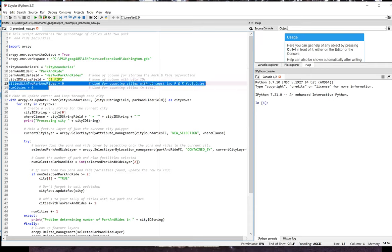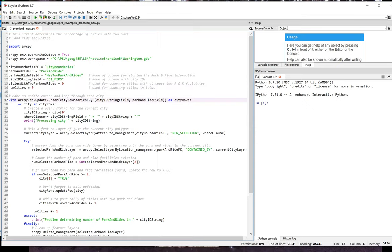In lines 13 and 14, I'm setting up some counters that will be used to count the number of cities we run into that have at least two park and rides, and then the number of cities total, respectively. On line 17, I open an update cursor on the city's feature class.